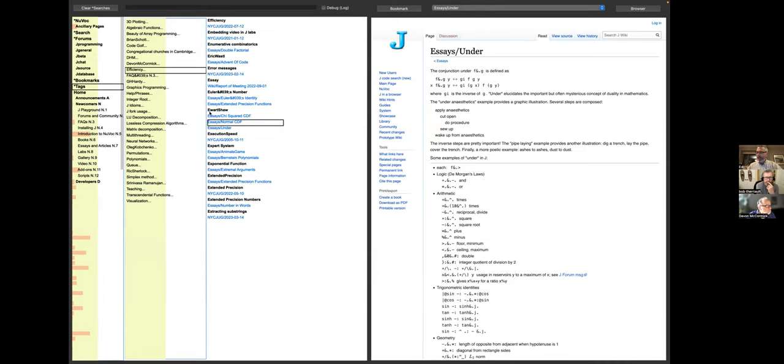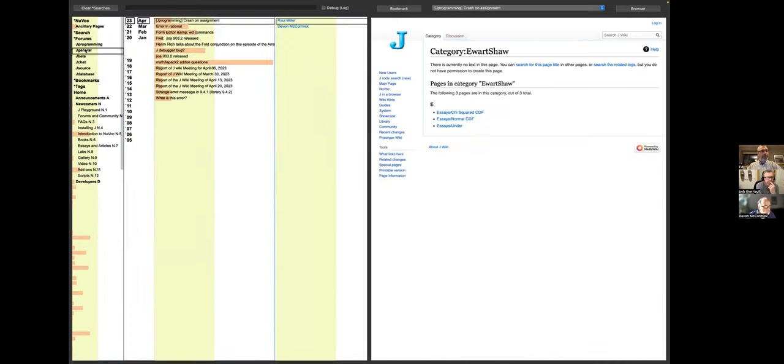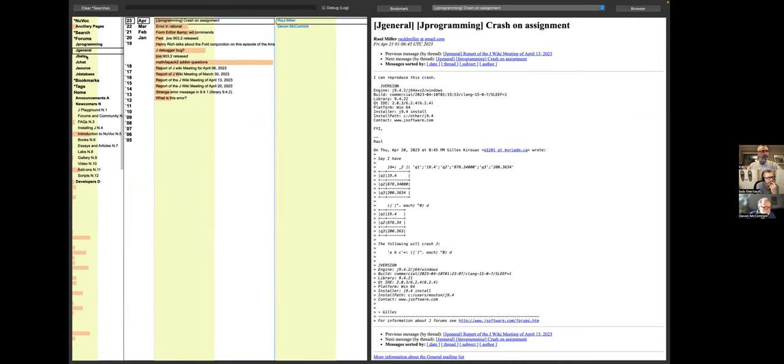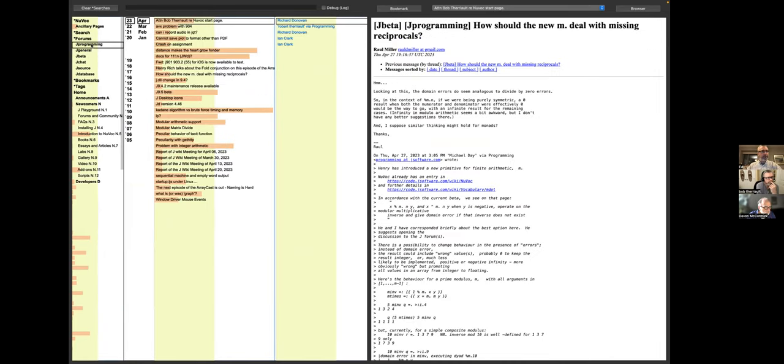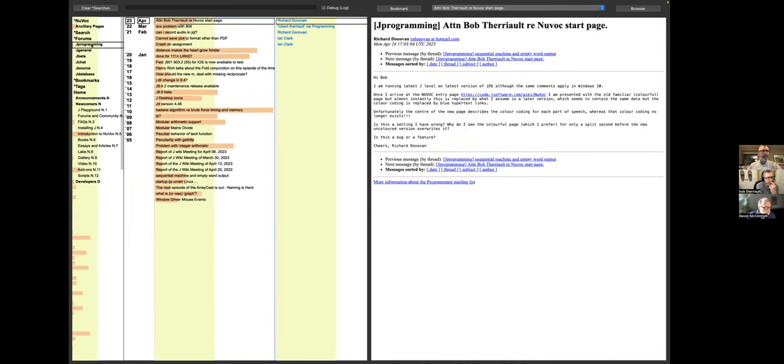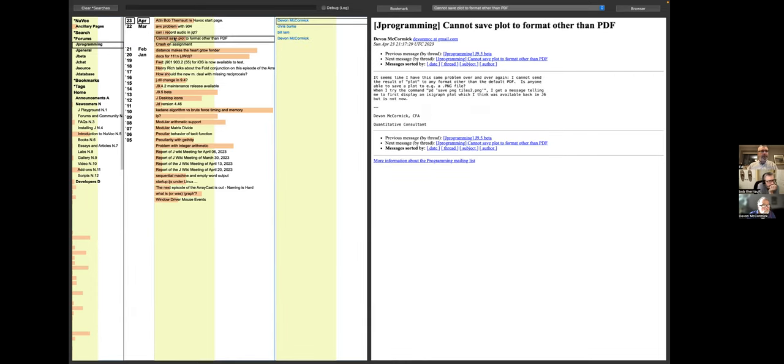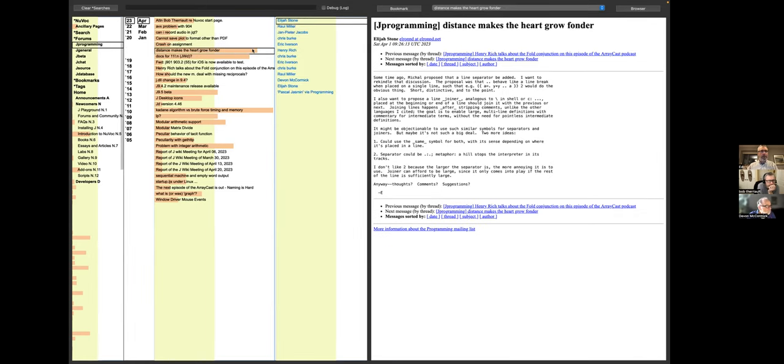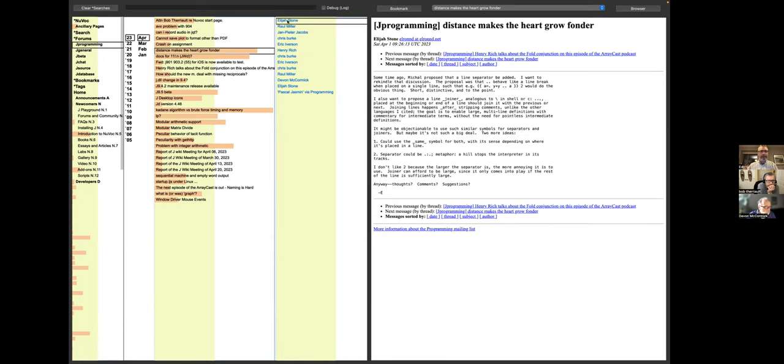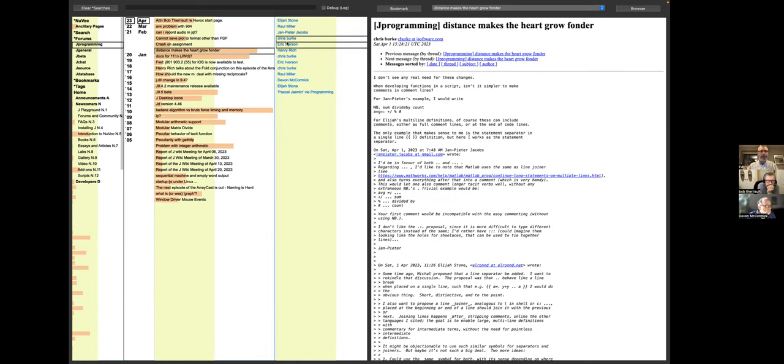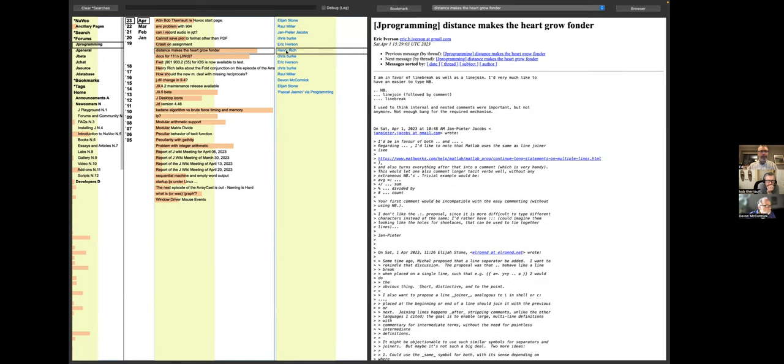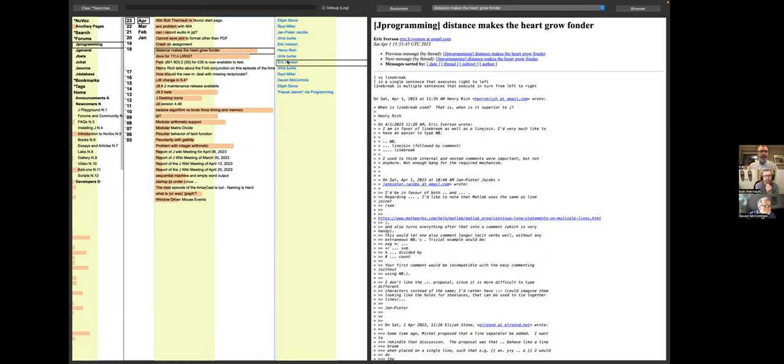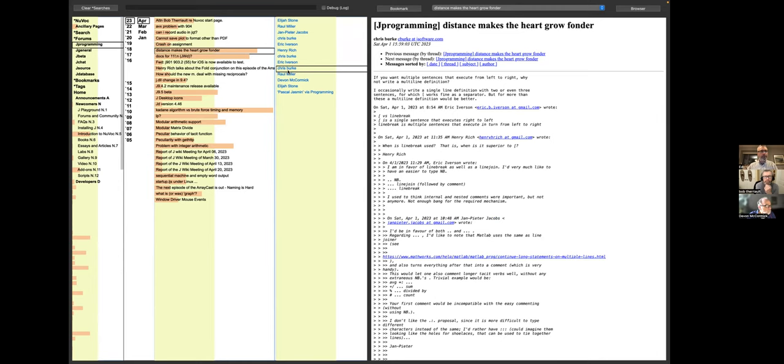In addition to that, we've got the forums, so JProgramming, JGeneral, JBeta, and so on. If you look at JProgramming, it starts out with the most recent month and year, April of 2023 in this case. Hovering over a subject gives you all of the people who posted to that thread. And again, hovering over an item will load the corresponding page. In this case, the page is a post from the forum.